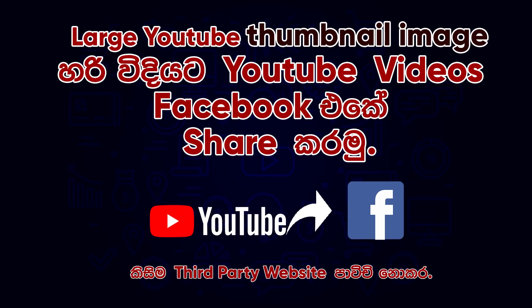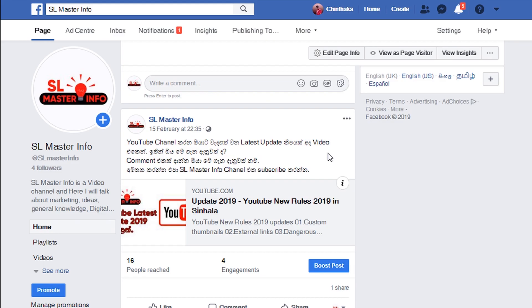Hello. This YouTube channel will be able to share my videos on social media. This video will be posted with a custom thumbnail image on Facebook.